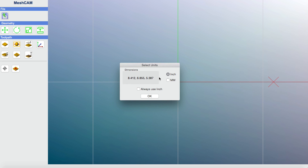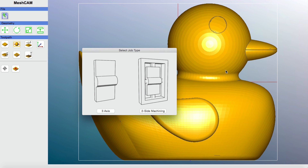I'm not too worried about the size because I can modify it later — make it larger or smaller. One thing I've noted: if you have a very large file, MeshCam may ask if you want to make it smaller. Go ahead, because once it's in MeshCam you can easily adjust the size. I'll click OK. The image just popped up — it's a three-dimensional duck. MeshCam is asking whether this is a 3-axis job or two-sided machining. I'm going to say 3-axis.